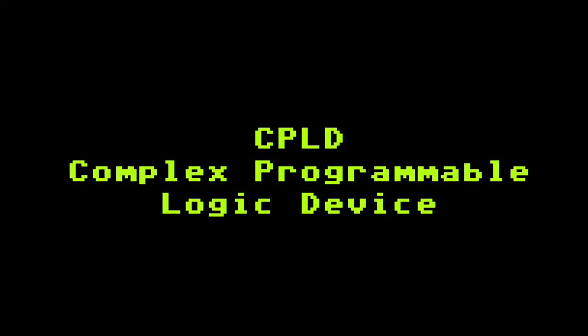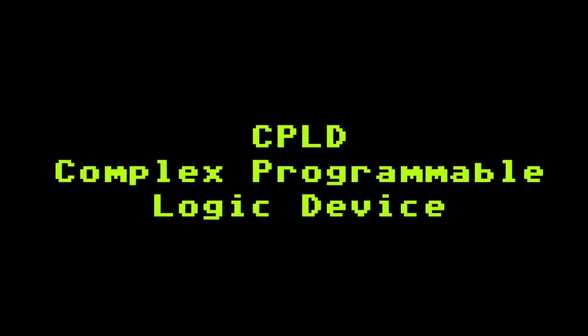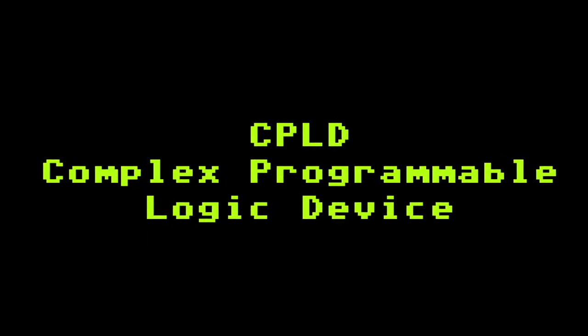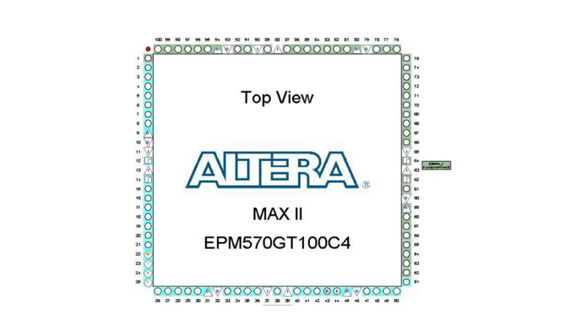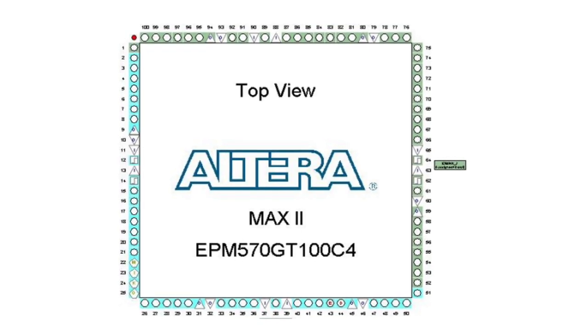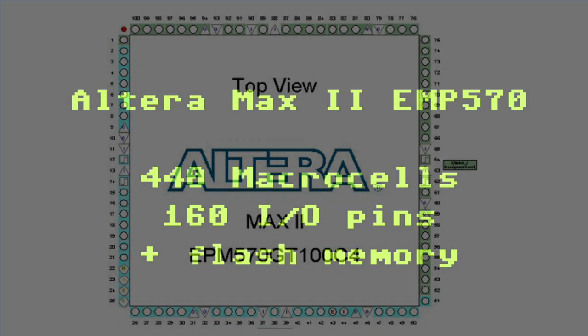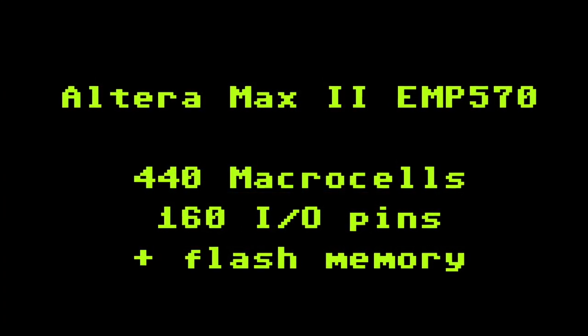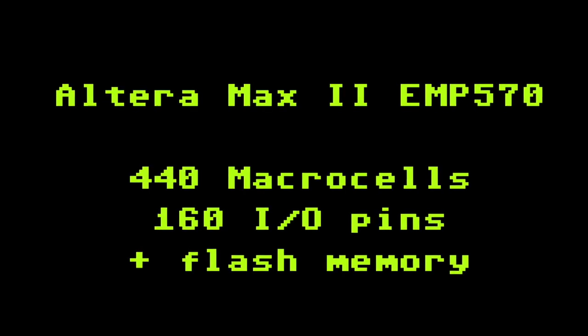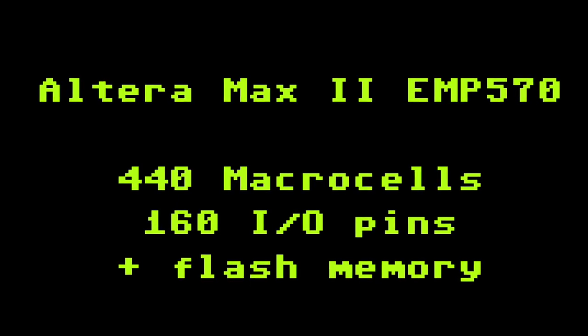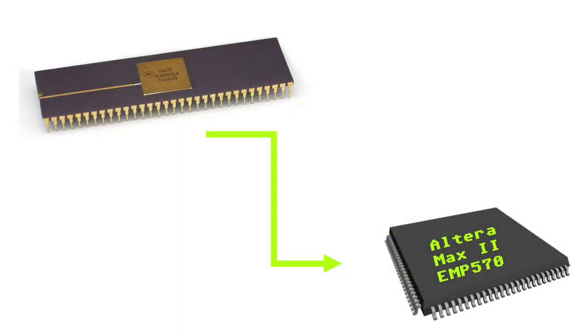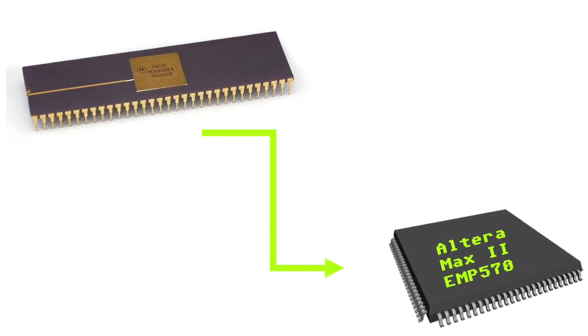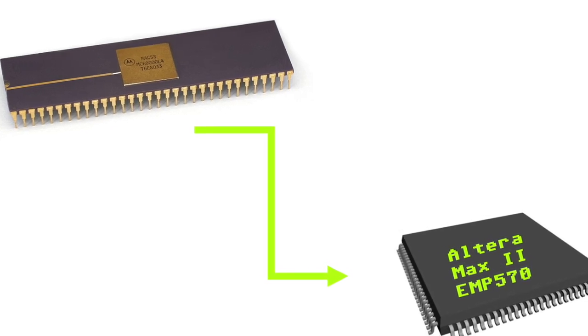The CPLD or complex programmable logic device is like the PAL, but it has usually much more inputs and outputs and the OR gates are also user configurable. The CPLD that runs the Amiga PiStorm, for example, is an Altera Max2 EPM570. If we take a look at the datasheet, we see that this specific CPLD has 440 macro cells which are the storage units and 160 IO pins. It even comes with some flash memory on board. So in order to create the PiStorm, its creator set out to recreate the Motorola 68000 CPU with the logic gates inside of that Altera Max2.